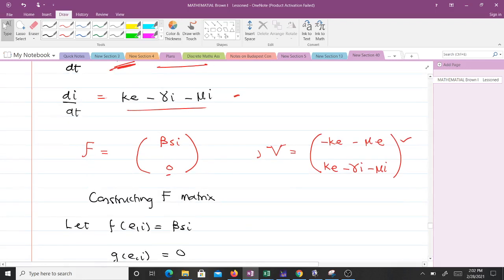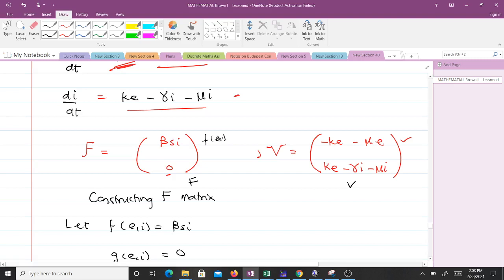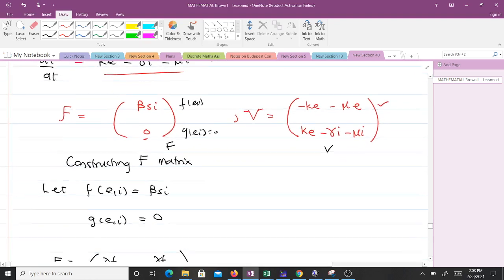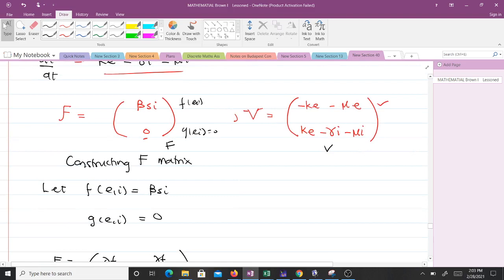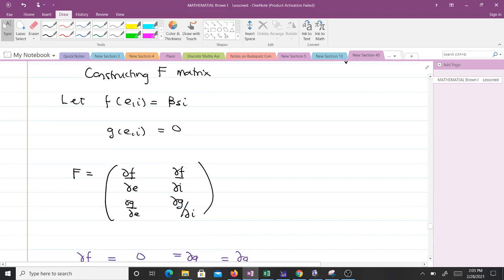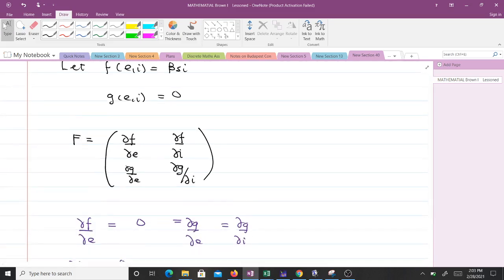From Greek F we obtain matrix F, and from Greek V we obtain matrix V. Let f(E,I) represent βSI and g(E,I) represent zero. The matrix F is constructed from partial derivatives: ∂f/∂E, ∂f/∂I, ∂g/∂E, ∂g/∂I. Differentiating f with respect to E gives zero since E does not appear in βSI, and since g is zero all its derivatives are also zero.